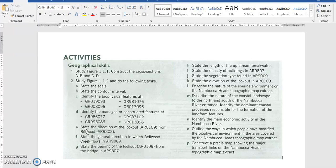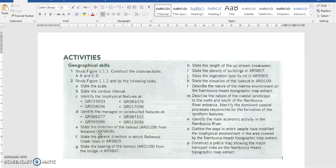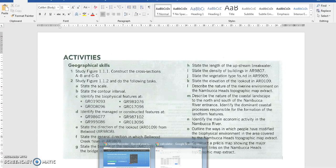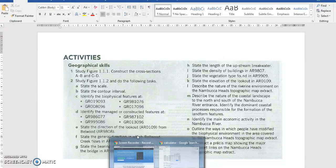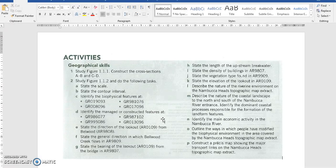Question 2e wants us to state the direction of the Lookout at Area Reference 0109 from Bellwood, which is Area Reference 9808. An Area Reference is a little bit different to a Grid Reference in that it wants us to find a square on the map rather than one small point on the map.